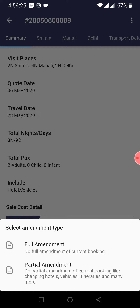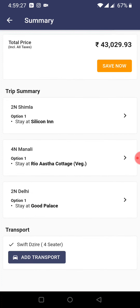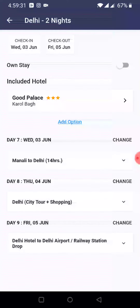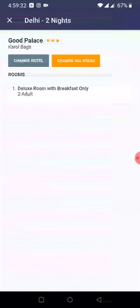I am going to the partial amendment. By chance, I have to change the hotel in Delhi, so I will change the hotel. The Delhi City Tour sightseeing is not changing — I am only supposed to change the hotel in Delhi.